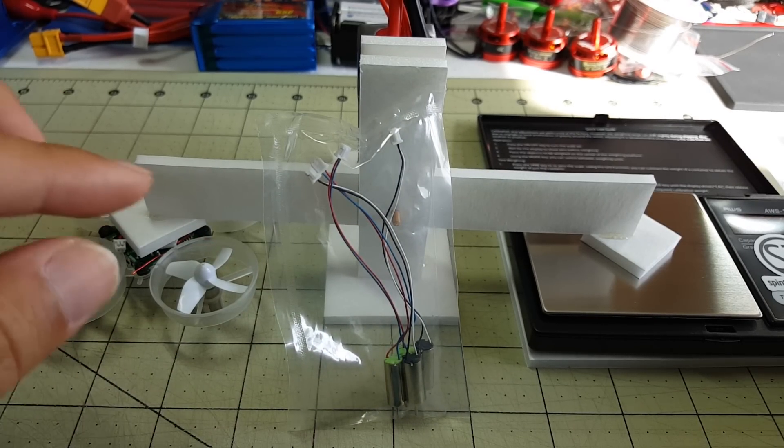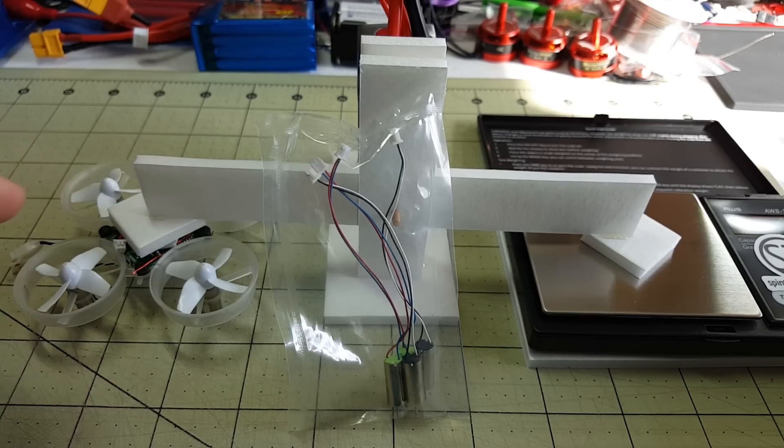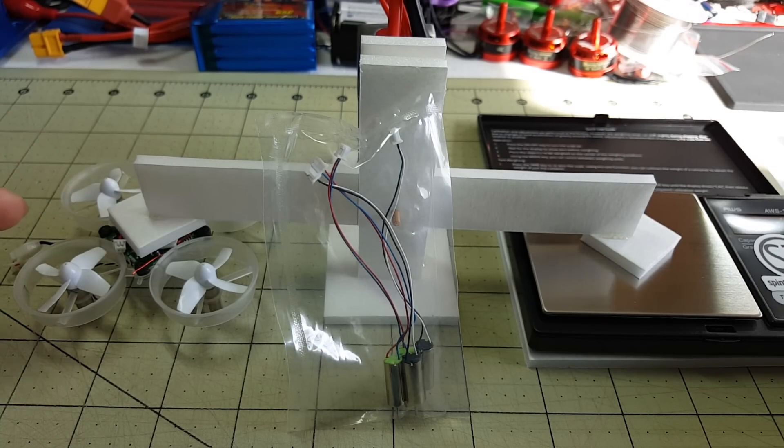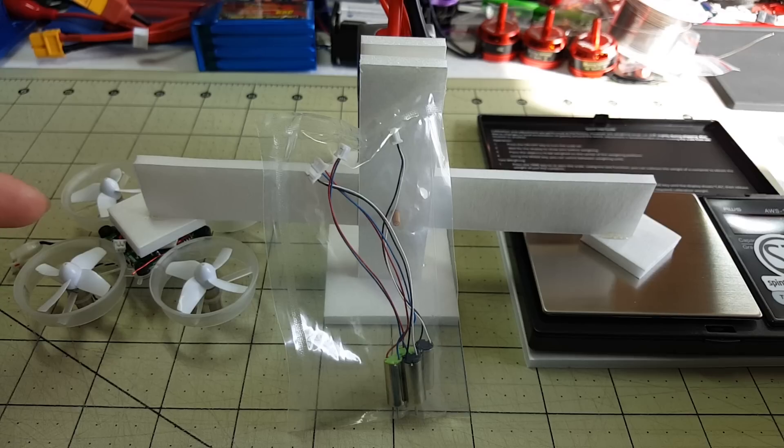I don't have a bunch of motors that I'm going to be doing in this test, just this and the motors that are currently on my Tiny Whoop right now.